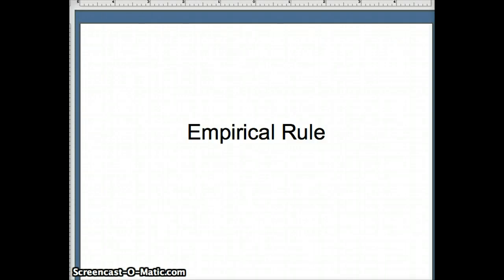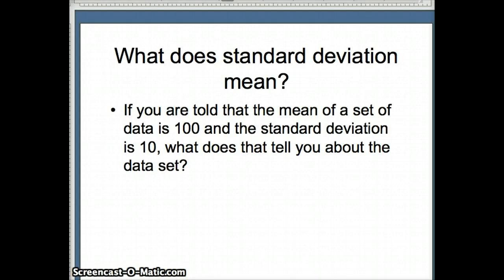This lesson is going to examine the empirical rule. This helps us understand something about the behavior of the standard deviation and what it represents. So one of our fundamental questions is what does the standard deviation mean? If you are told that the mean of a set of data is 100 and the standard deviation is 10, what does that really tell you?